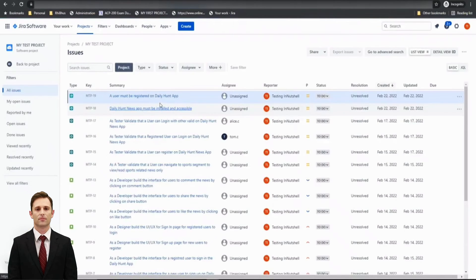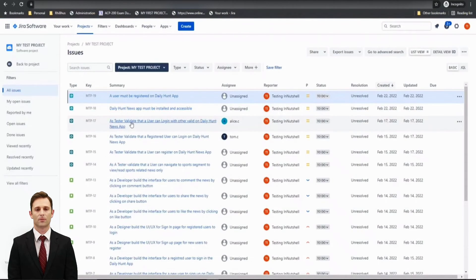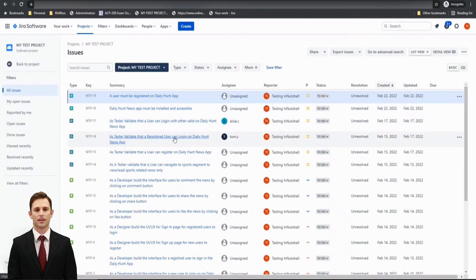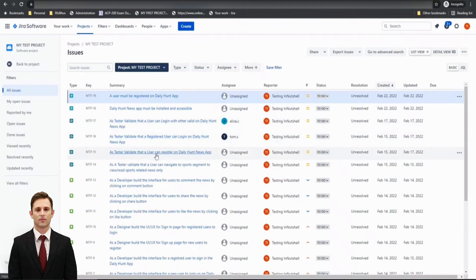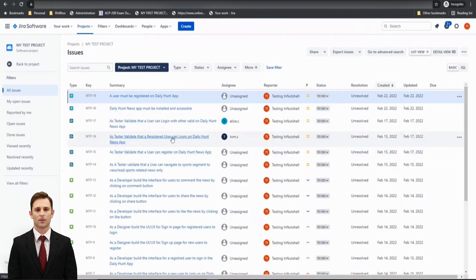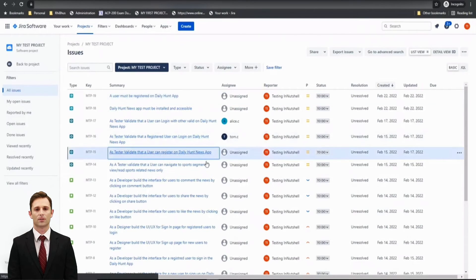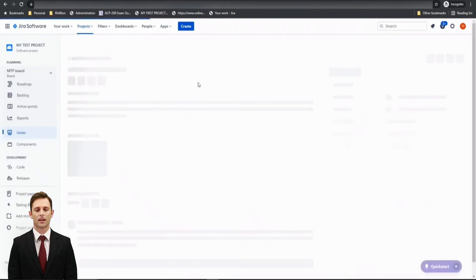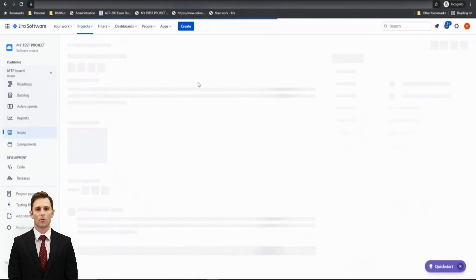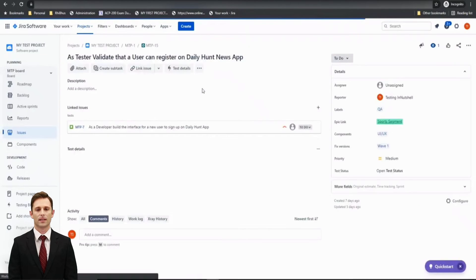For example, I would like to link it to registered users can log in. Sorry, we did for this one. Let's create User Can Register on the Daily Hunt News App. And for this, the prerequisite or precondition is only to have the Daily Hunt News app as a part of it.